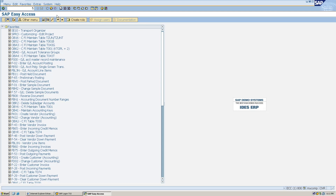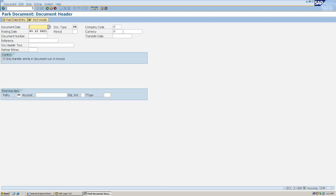In the transaction bar I will enter the T-code F-65. This is for parking a document. I'll hit Enter.